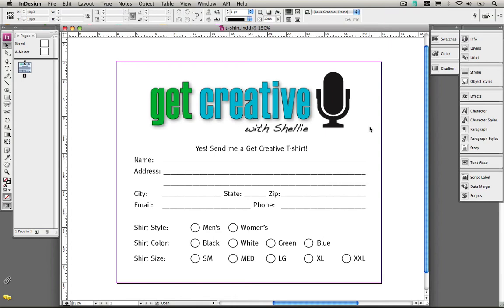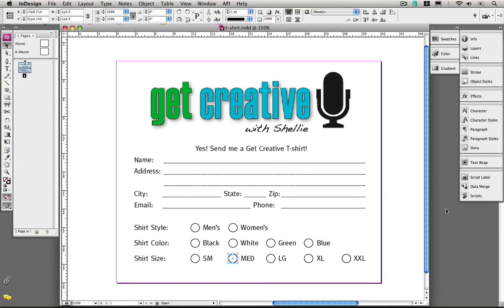The first thing that you need to do, of course, is to design what would be your form. These are just circles that I've created using my ellipse frame, and these are just tabs with leaders in front of them. So the next thing that you would need to do, of course, would be to export this to PDF.